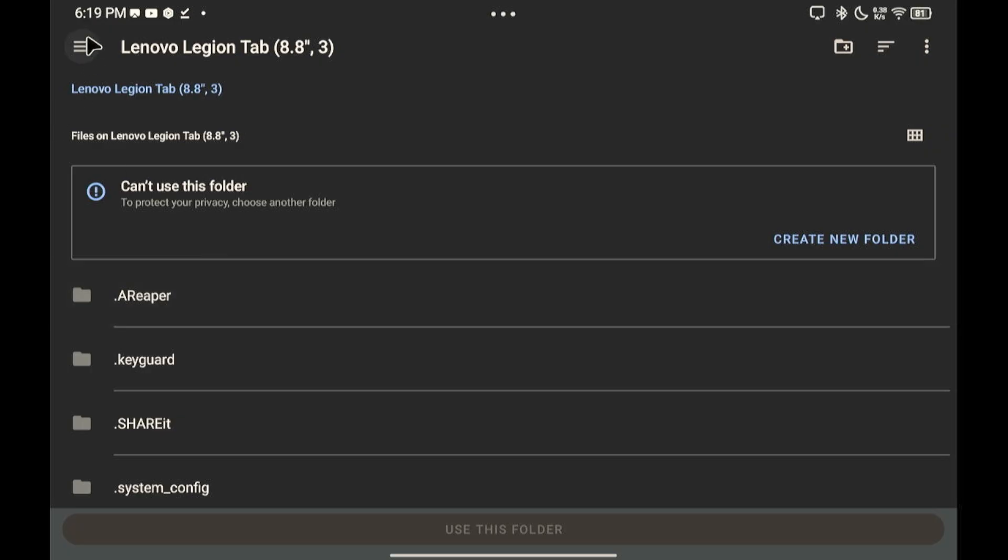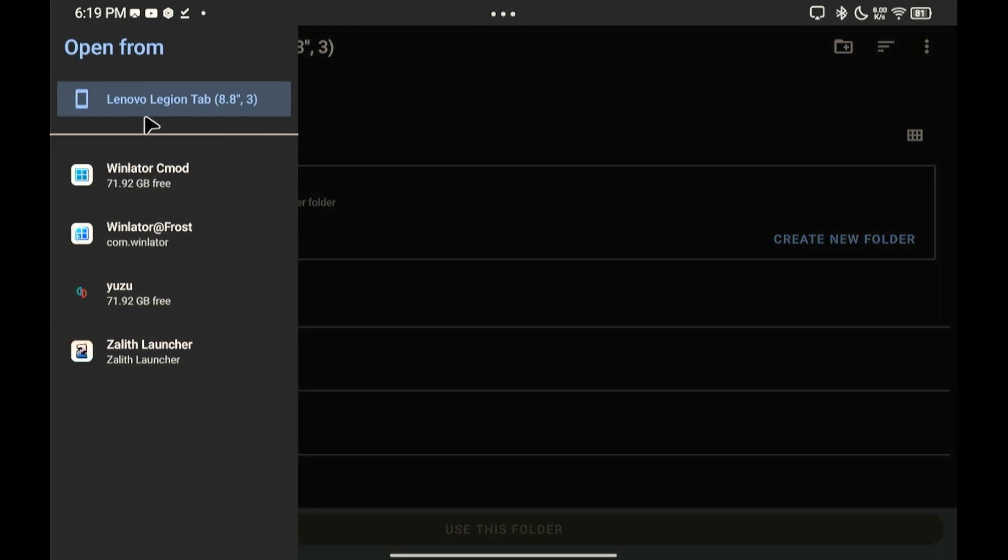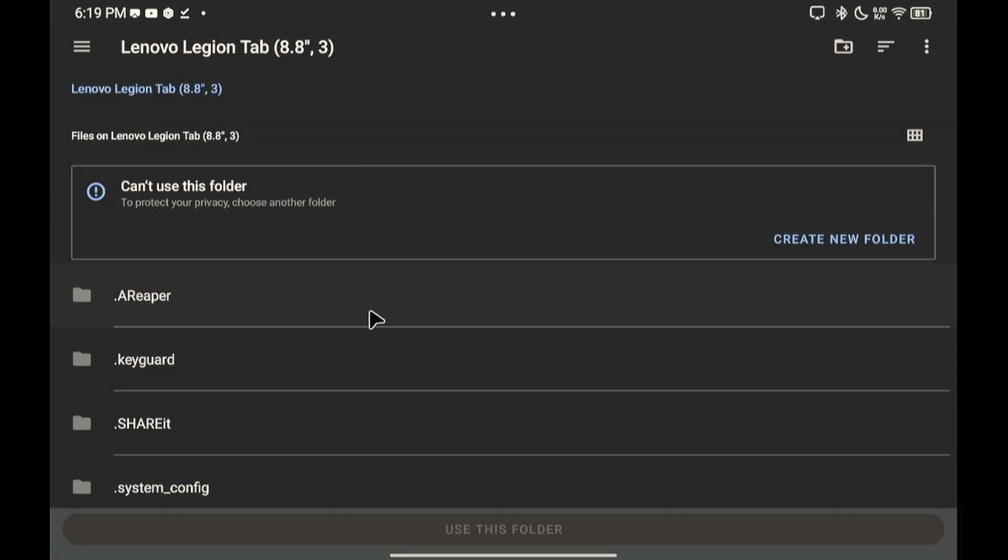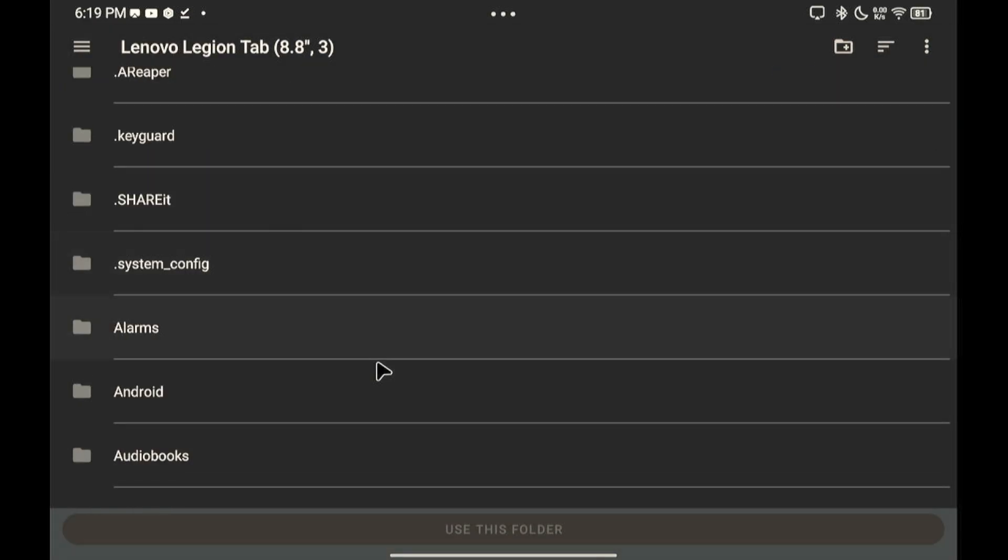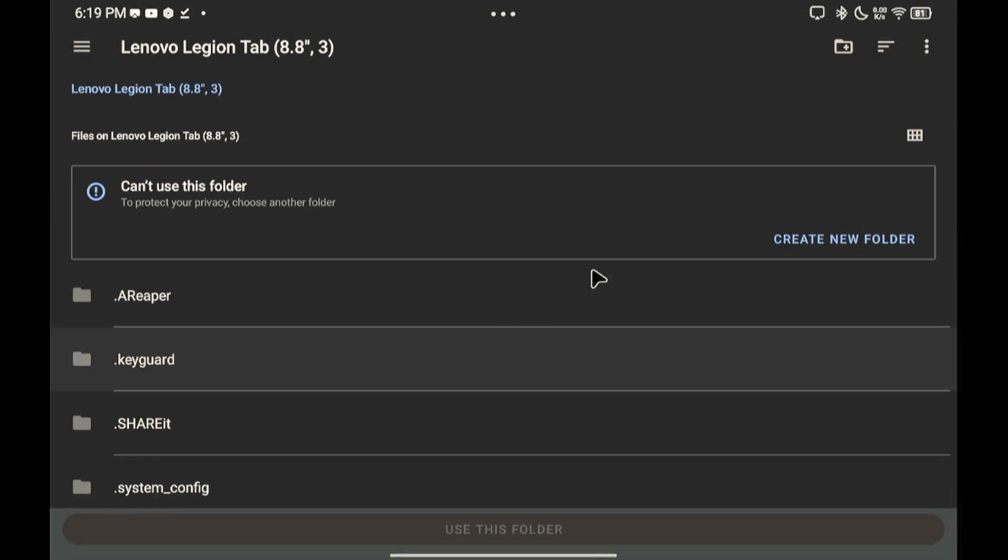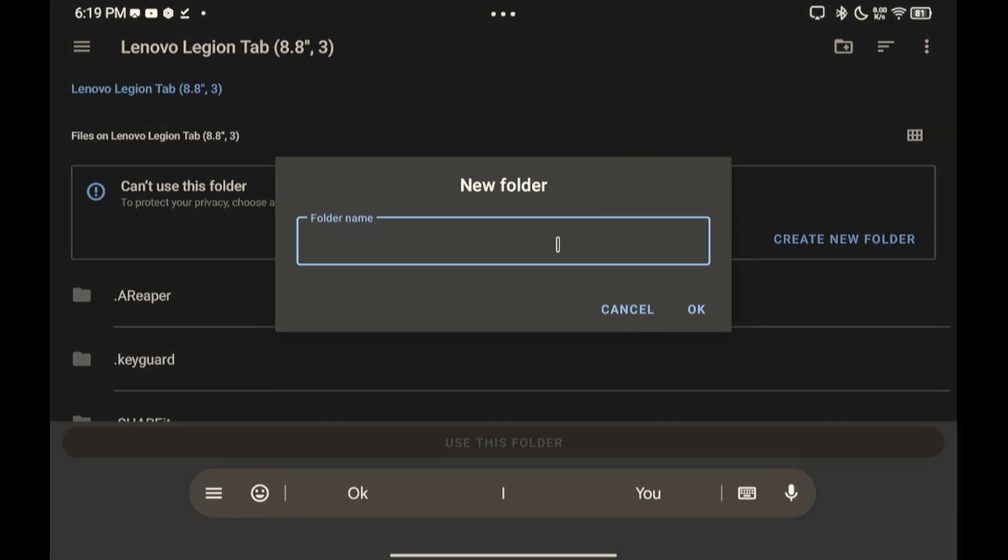Go to root folder of used storage. Then click the New Folder button. Just name it MG.